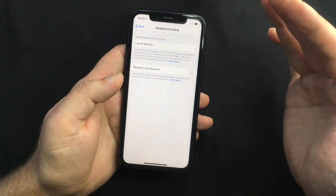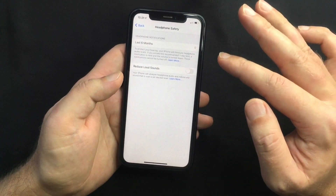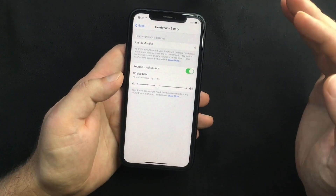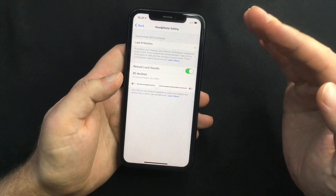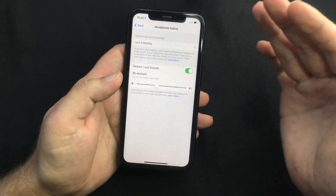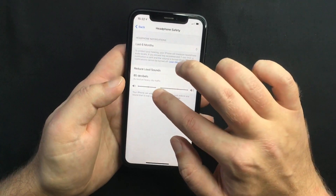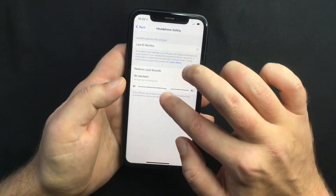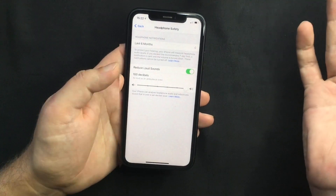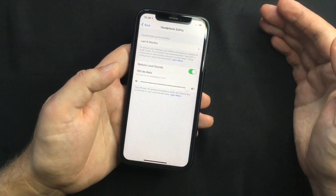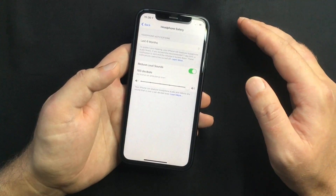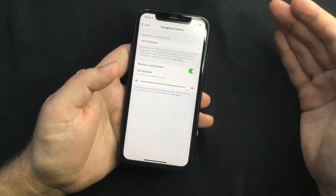In there you get an option to Reduce Loud Sounds. If you toggle the switch on, you will see a slider which allows you to set a maximum volume limit for your headphone audio. You also get a comparison to how loud that sound is — like heavy city traffic, motorcycle, car horn, or an ambulance siren. The safe limit is considered to be 85 decibels for up to eight hours a day.